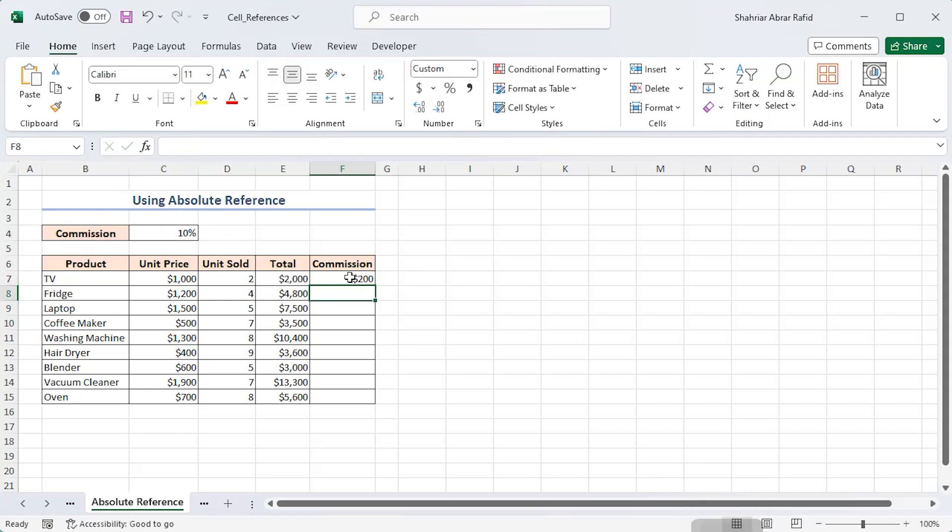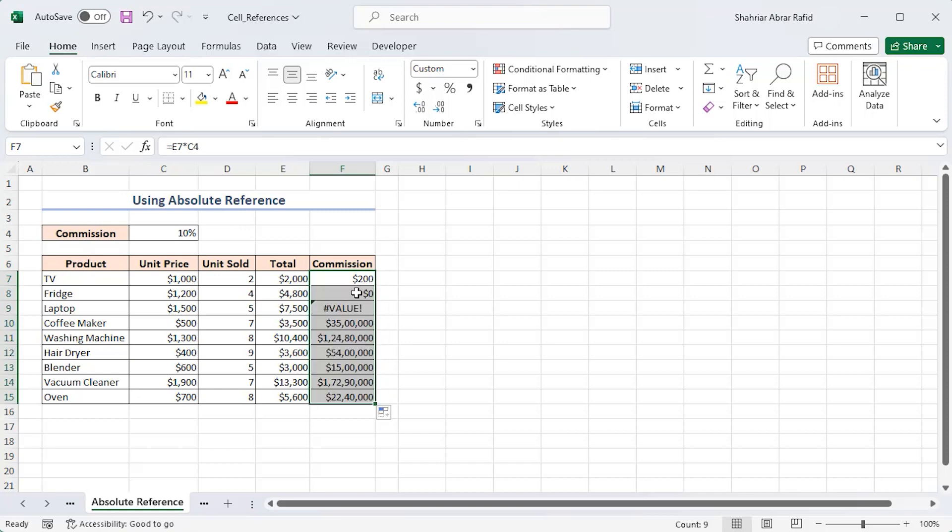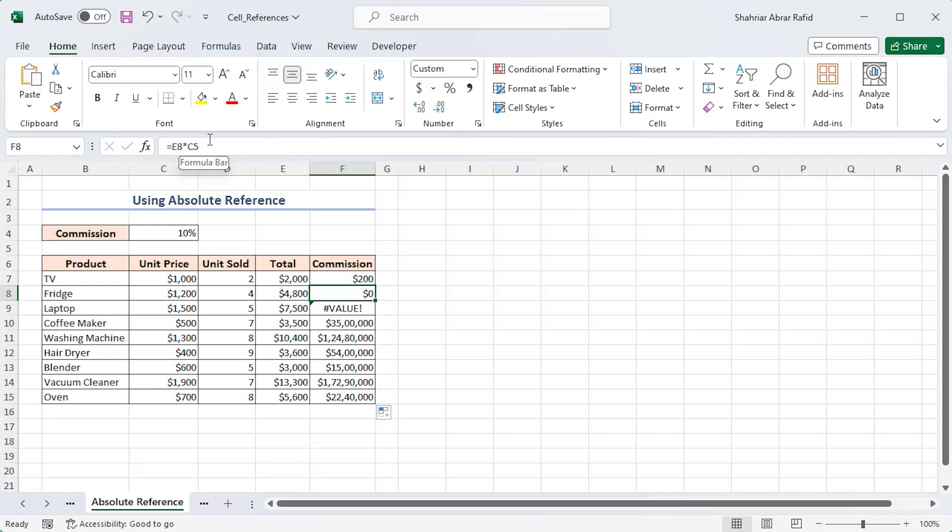Applying the fill handle up to cell F15 doesn't give us the correct result. If you choose the F8 cell, the formula is E8 into C5. The cell range has changed due to relative reference and the C5 cell is empty, so the formula returns 0.